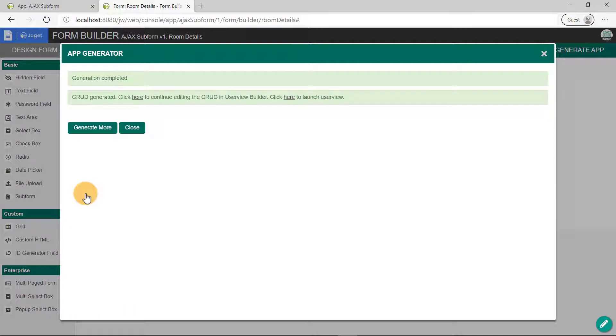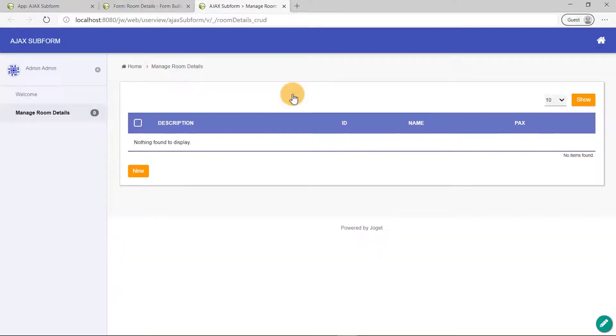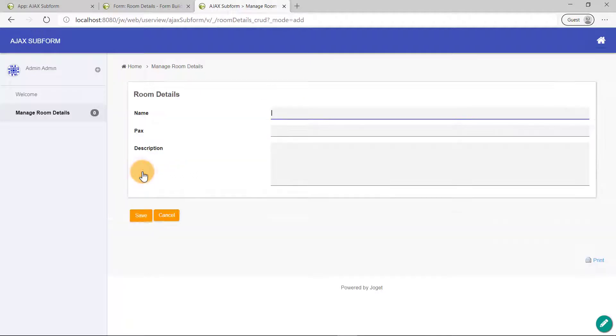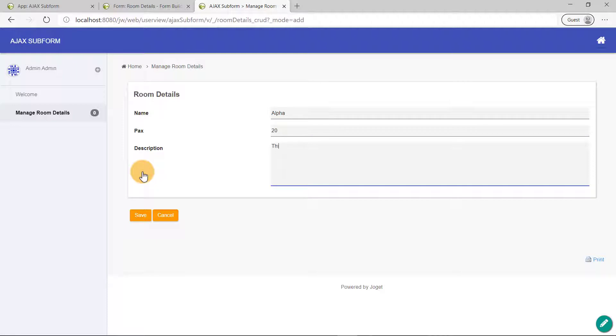Let's launch the UserView to see it working in runtime. Now let's add some rooms. Later, when we build the parent form, we'll be able to see data when we try it on the preview.